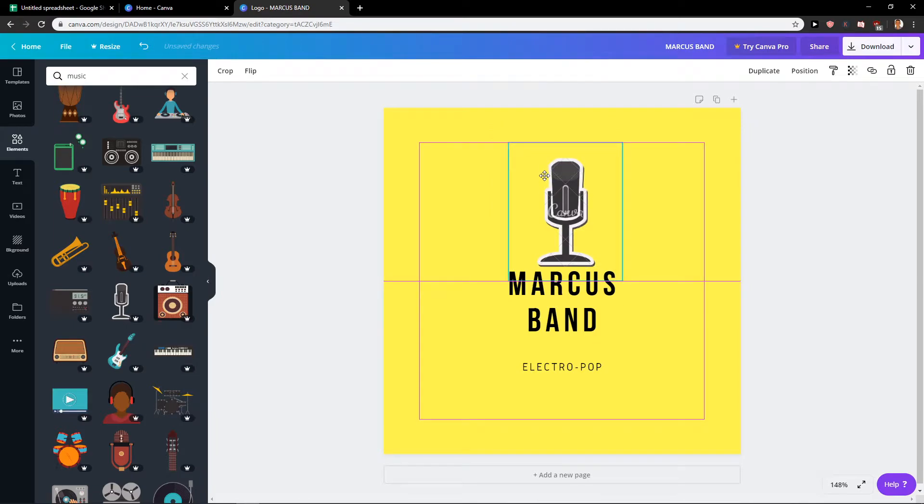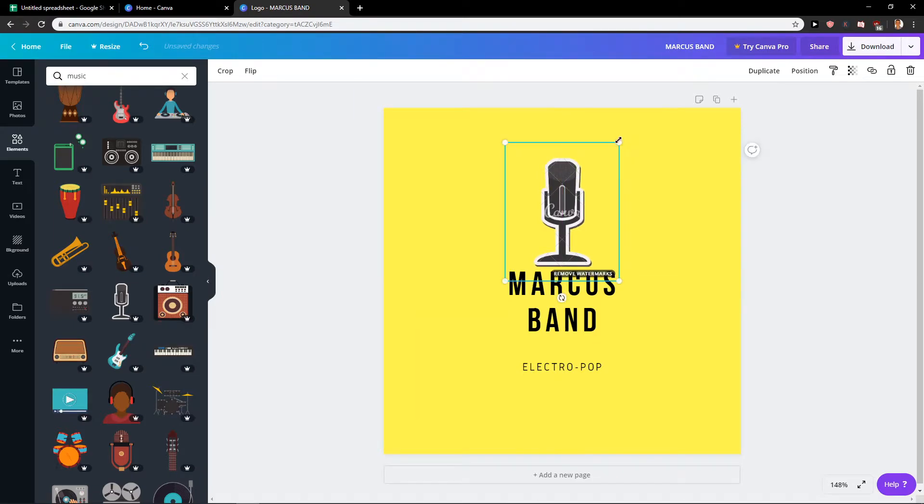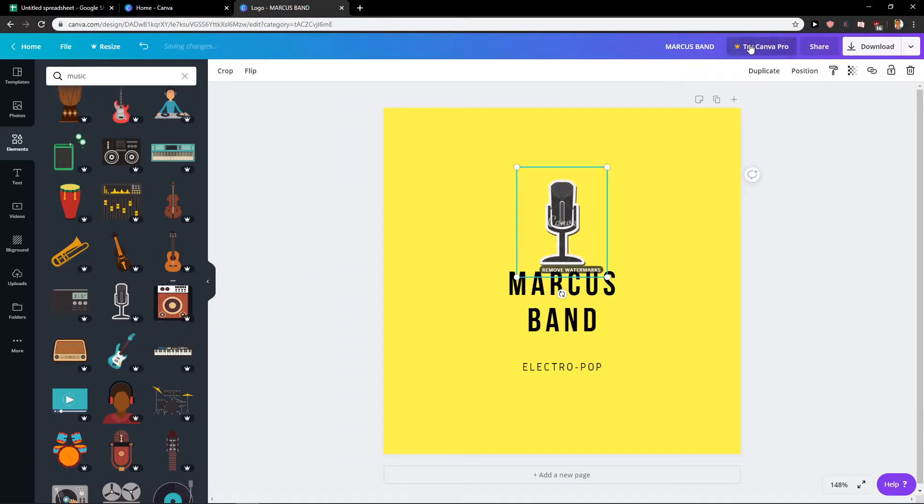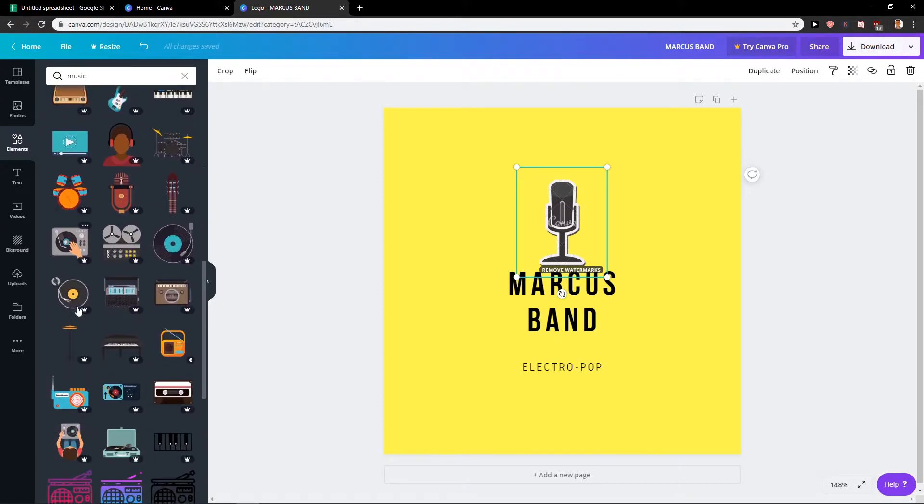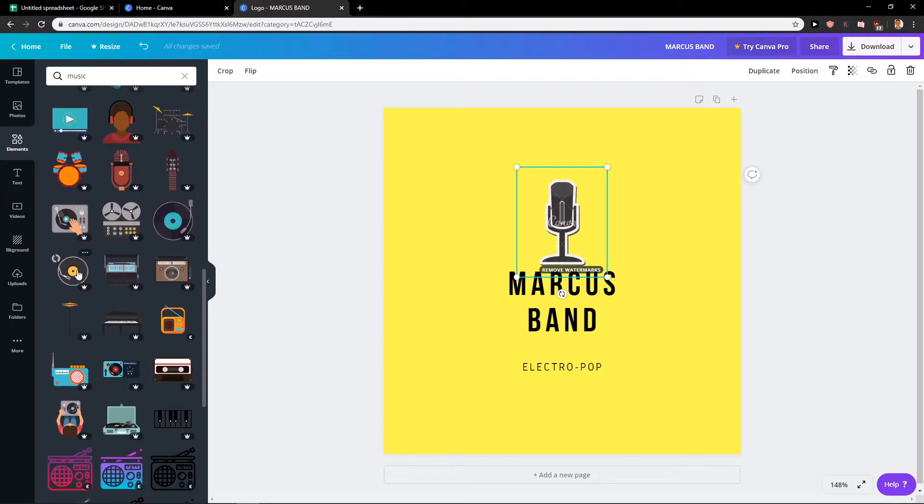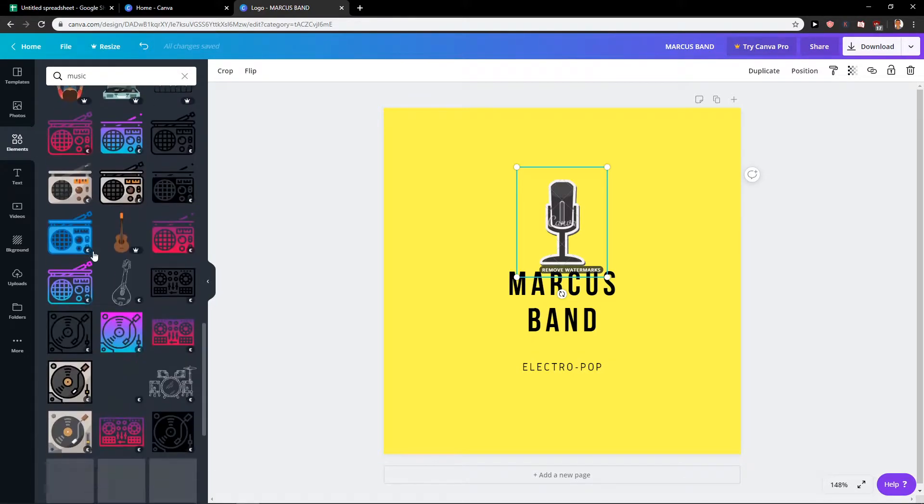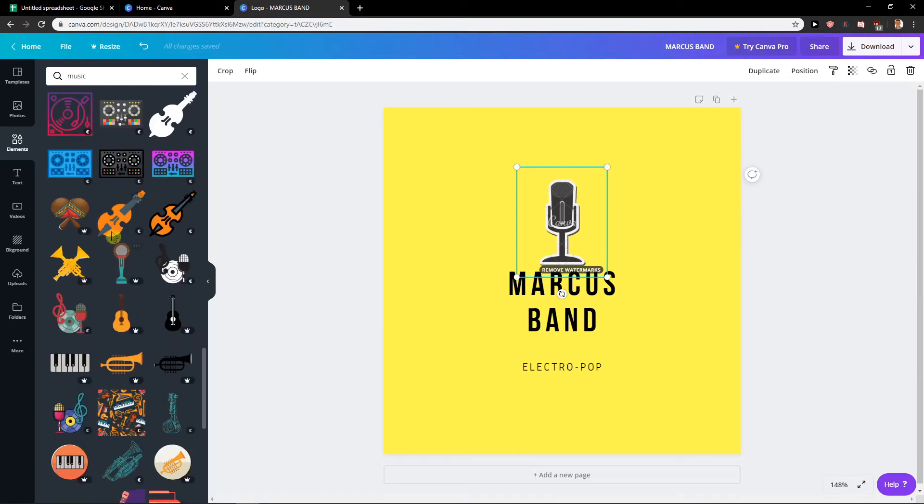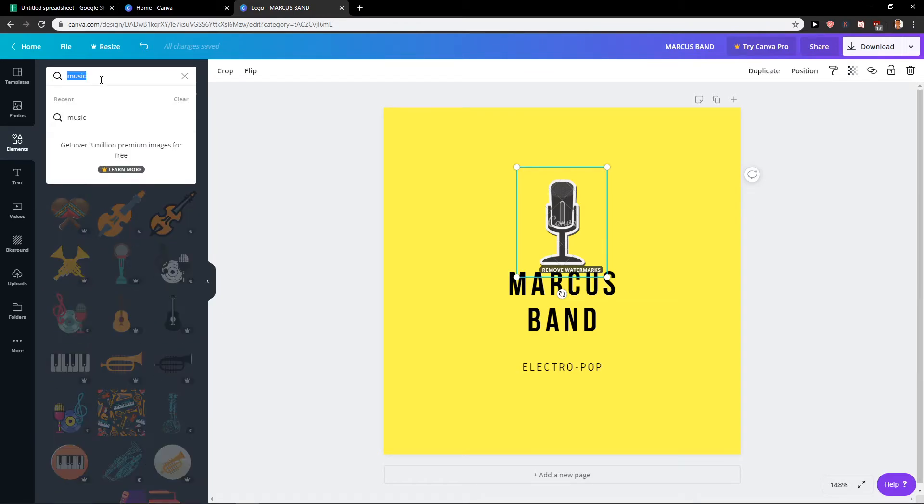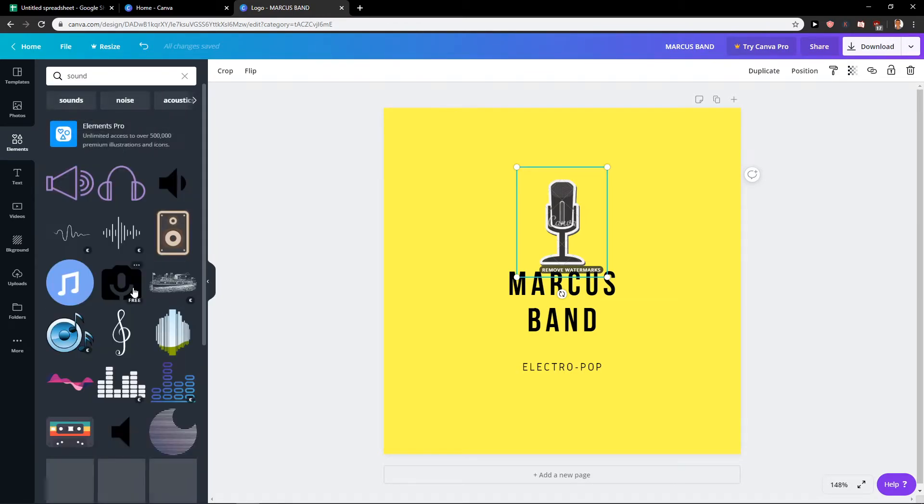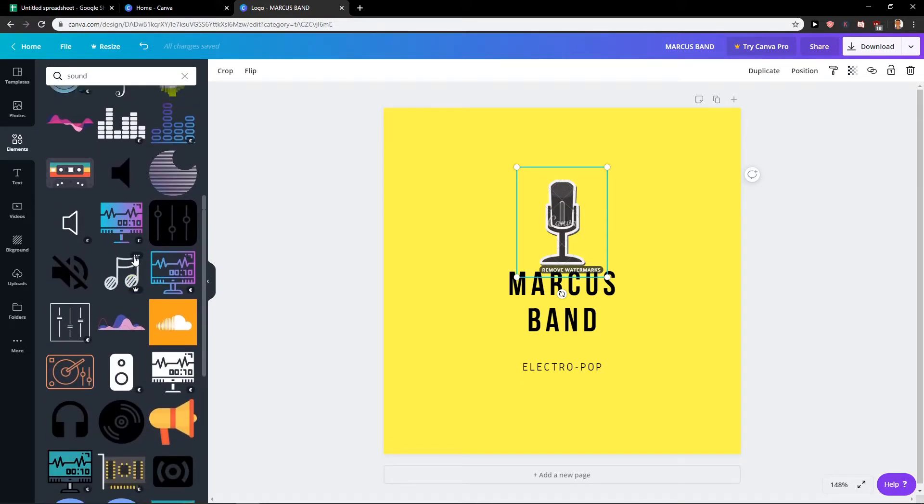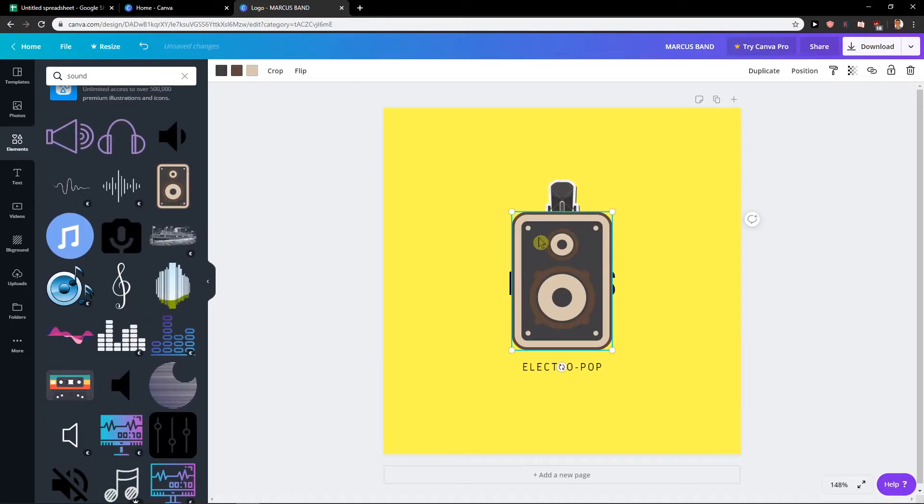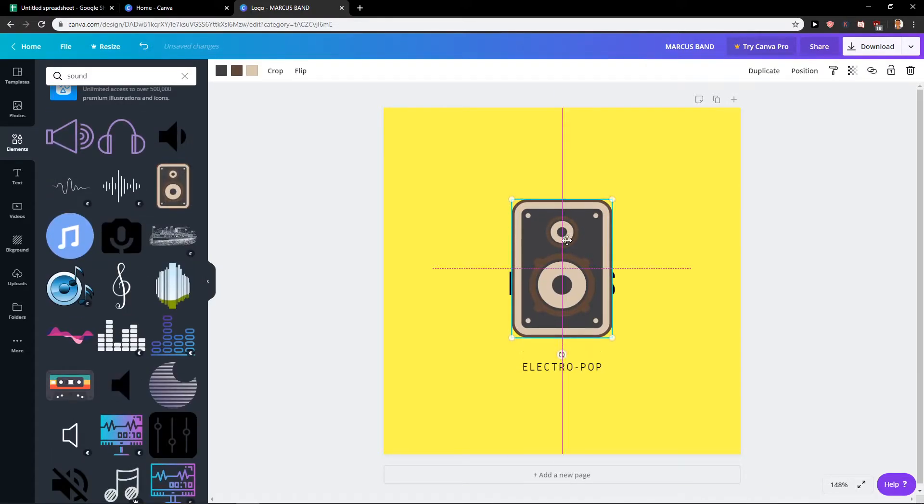But this one is copyrighted so I would need to try Canva Pro for 30 days to use it. And also you have many of them here. You can write also like sound and use this one here that's for free.